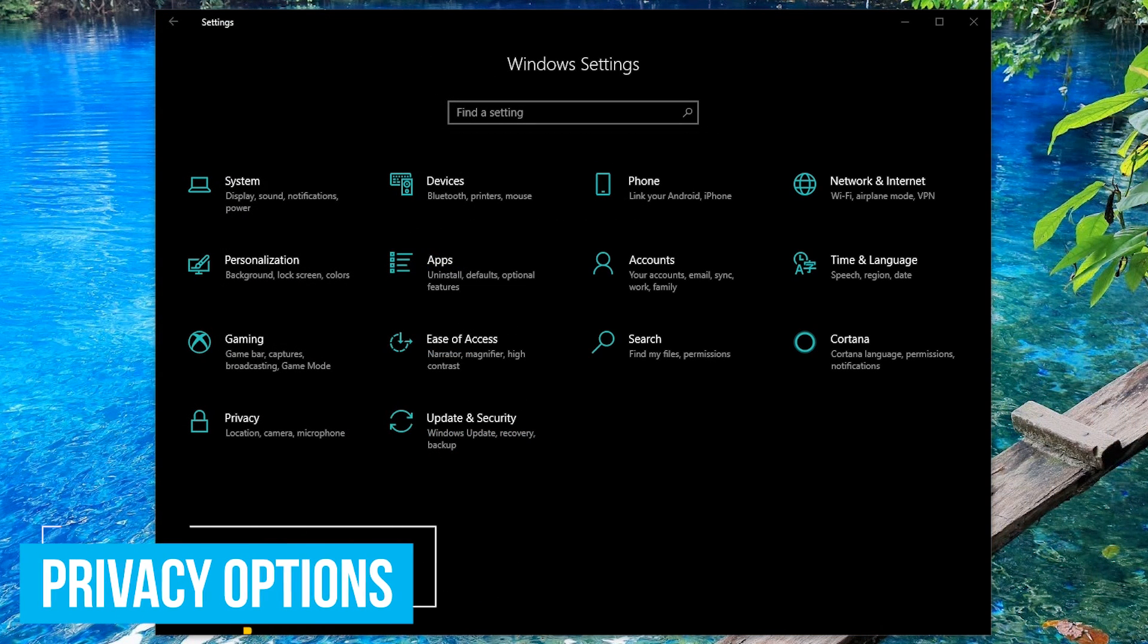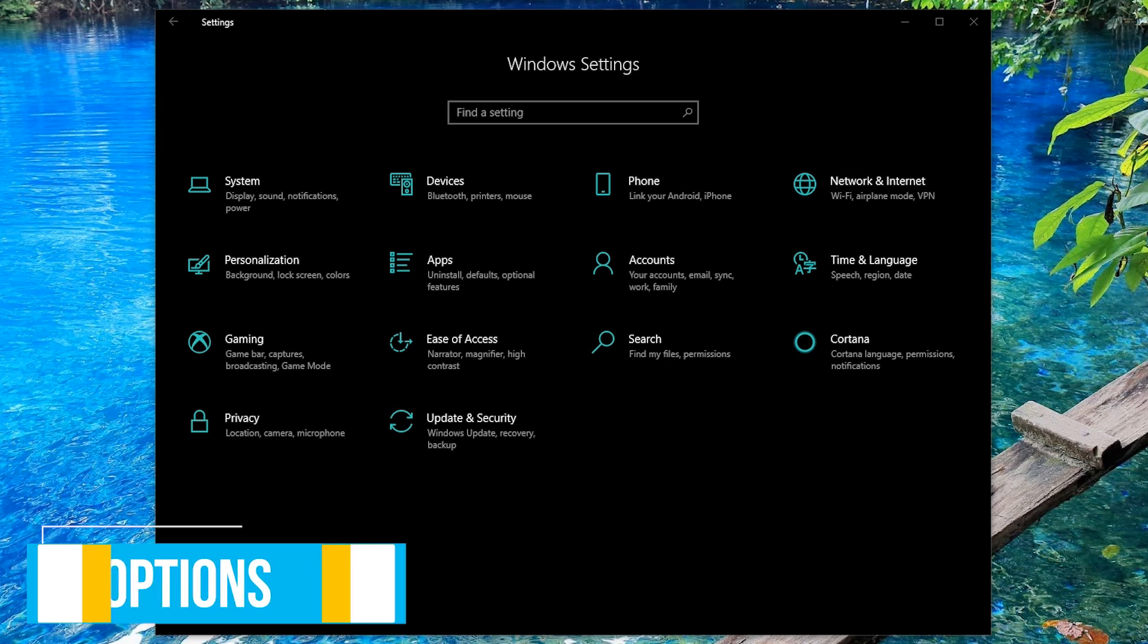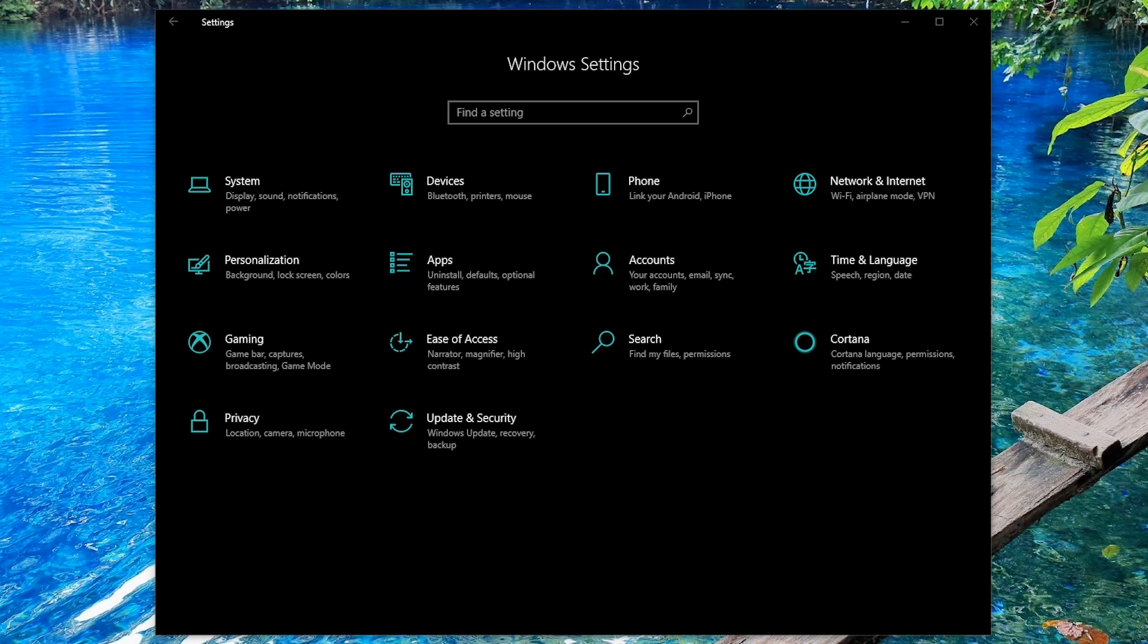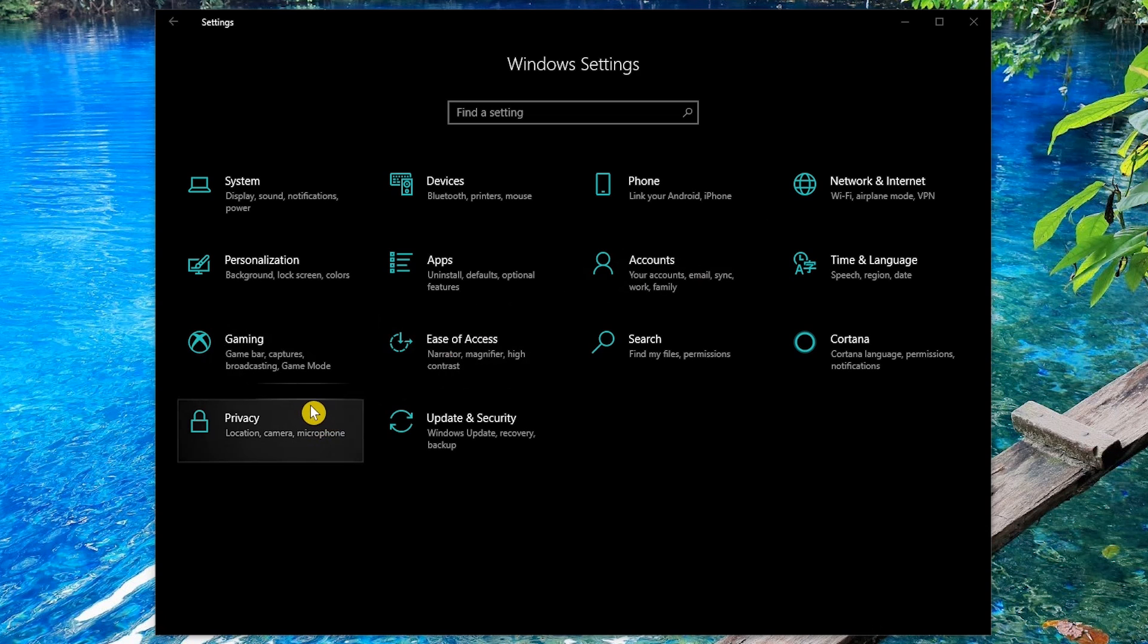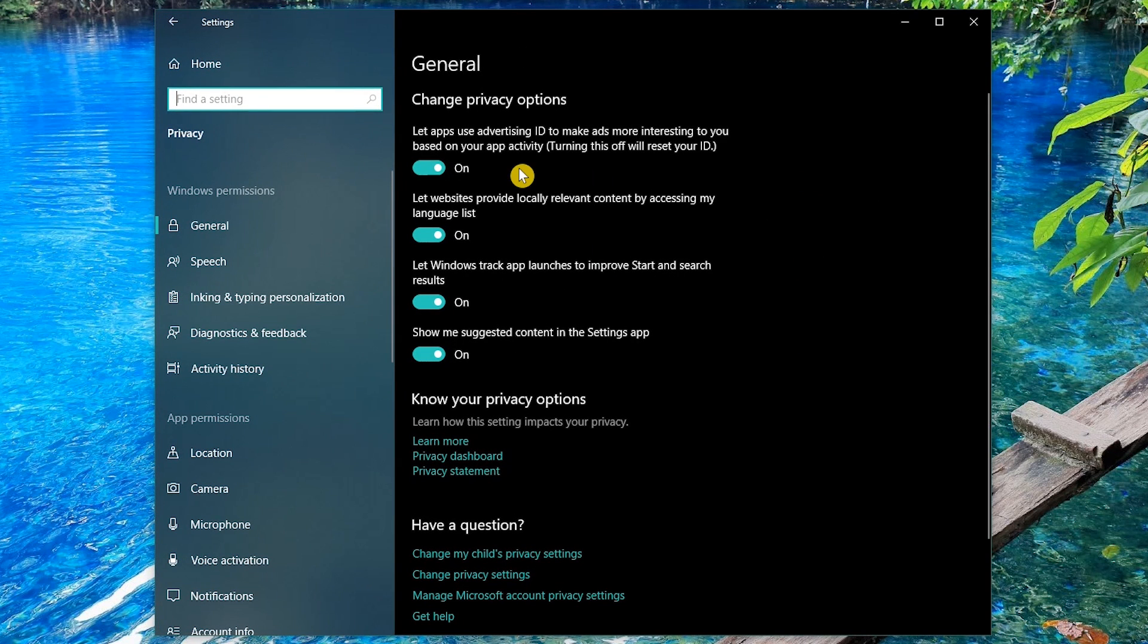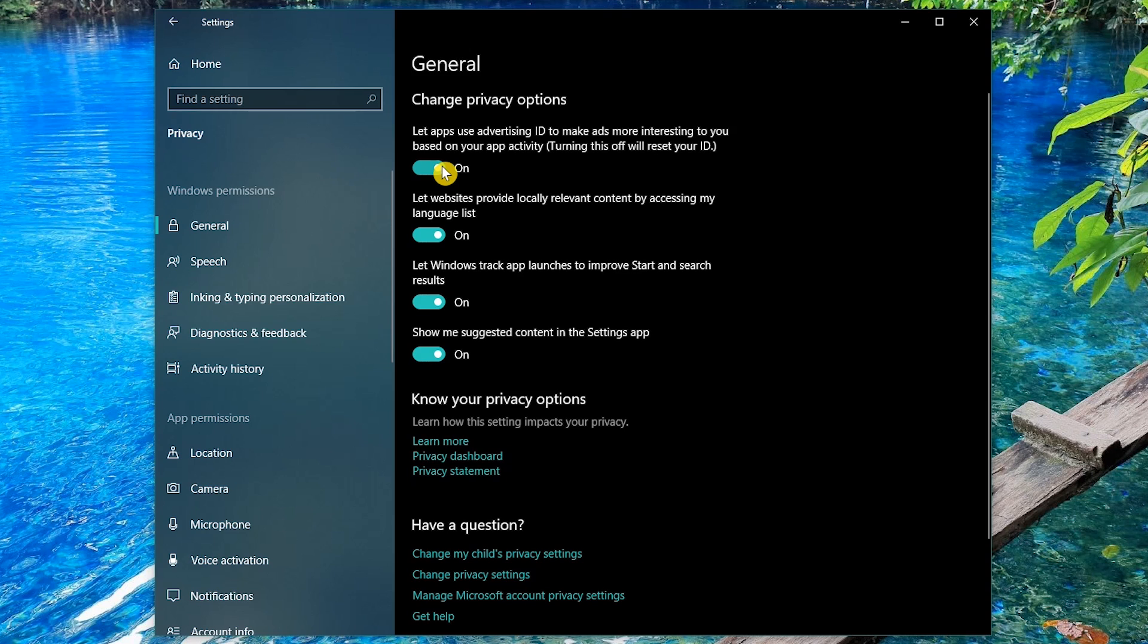Windows 10 is Microsoft's most invasive operating system ever. They're collecting a ton of data regarding your usage habits. To reduce the information they collect, go to privacy. You have four privacy options that you can change. My recommendation is to turn them all off. You don't need any of these turned on to use Windows 10.